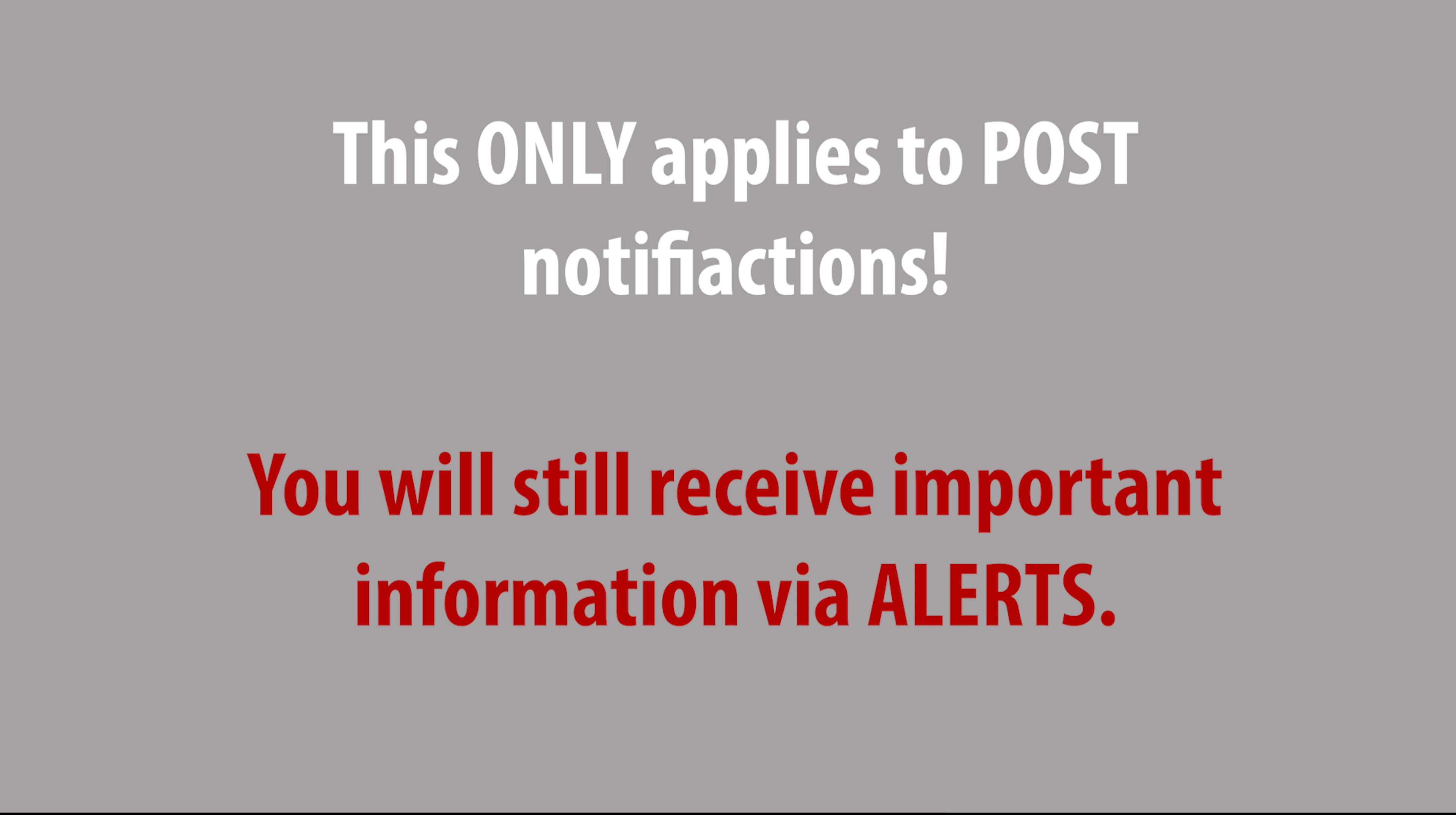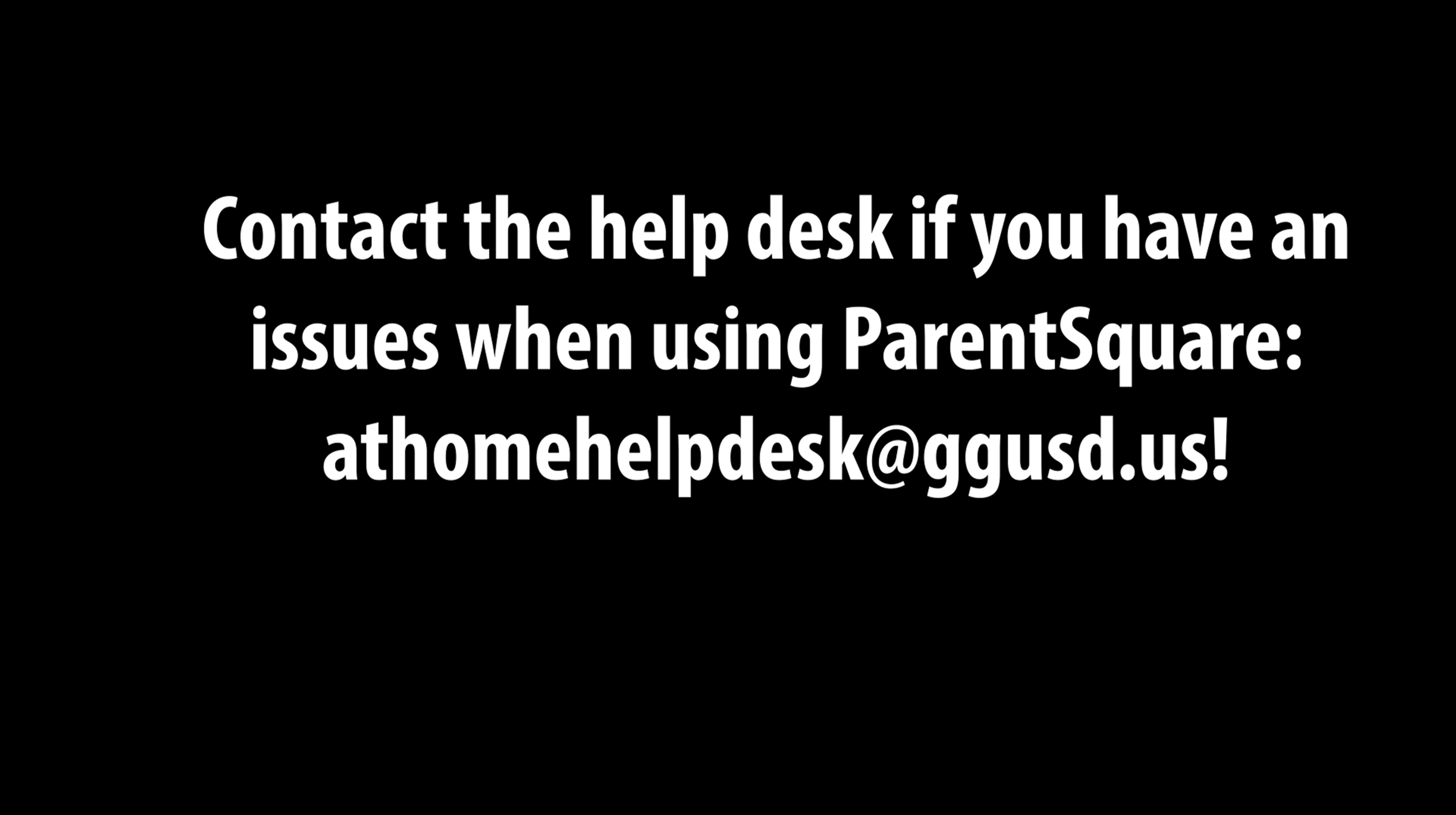This only applies to posts. The district or schools may send you a smart alert. These alerts are meant to notify you of important district or school information.